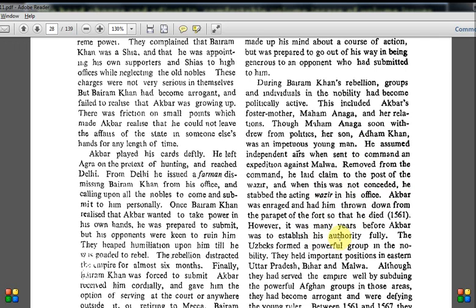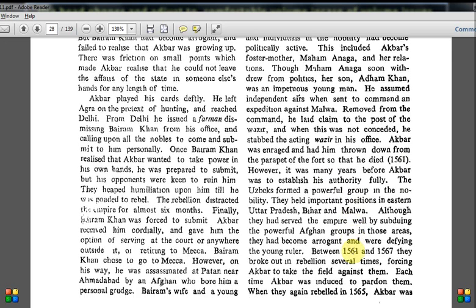It was many years before Akbar was to establish his authority fully. The Uzbeks formed a powerful group in the nobility holding important positions in eastern Uttar Pradesh, Bihar, and Malwa. Although they had served the empire well by subduing Afghan groups in those areas, they had become arrogant and were defying the young ruler. Between 1561 and 1567 they broke out in rebellion several times, forcing Akbar to take the field against them. Each time, Akbar was induced to pardon them.